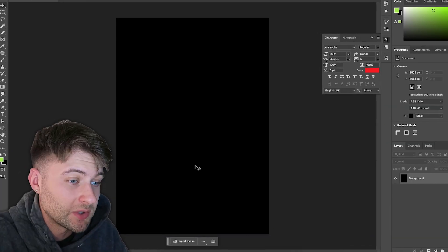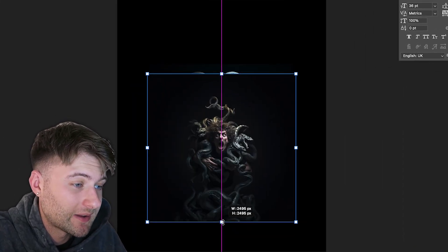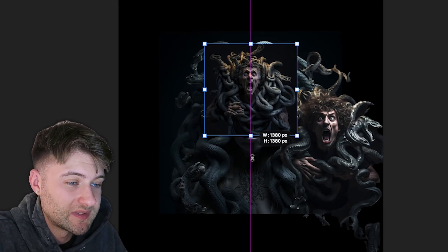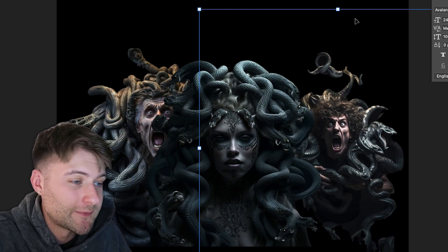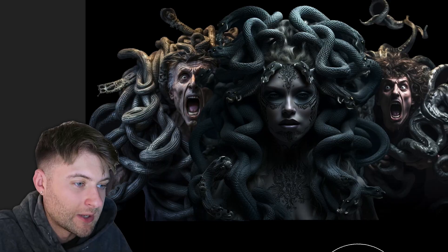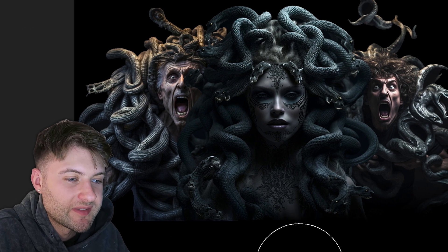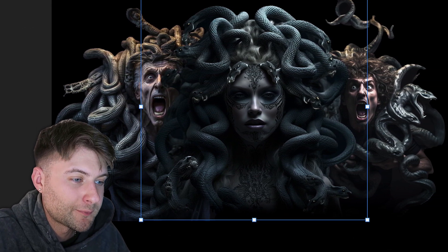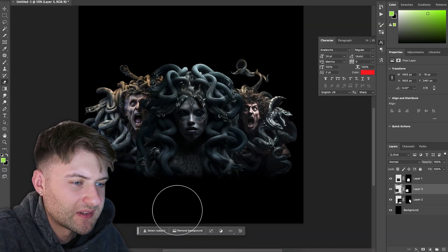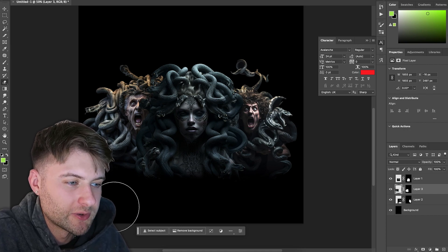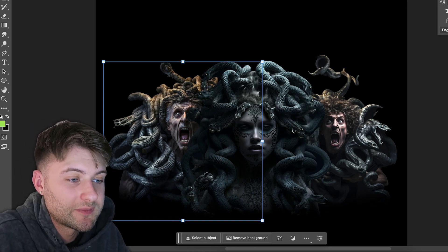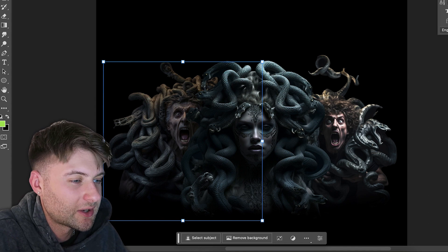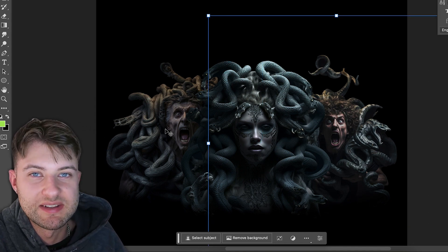Now we have all the image components for an epic graphic, it's time to take it into Photoshop. Starting with an A3 background set to black, I imported my images into the composition, being mindful of my main focus being Medusa in the center. I then used a soft erase brush with a hardness of zero to clean up the edges with small brush strokes. I lowered the opacity of the two outside images and darkened the saturation to achieve this effect.